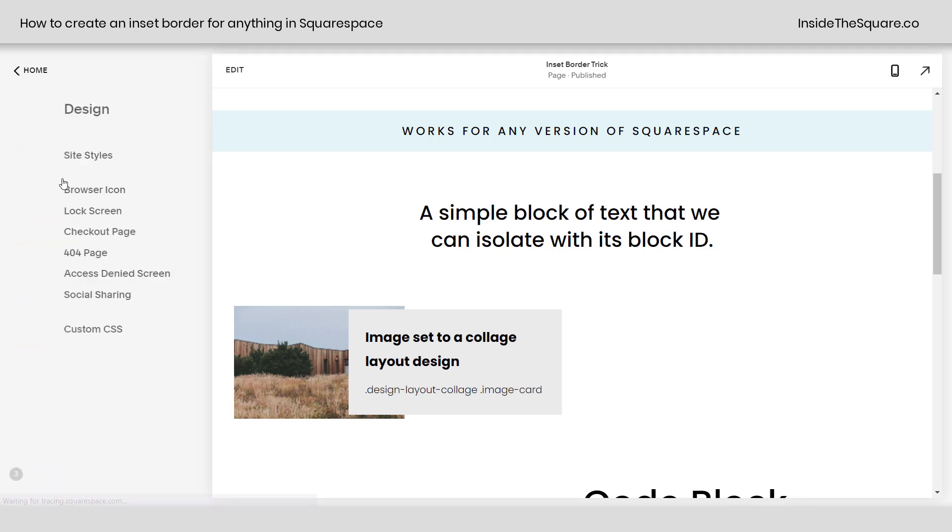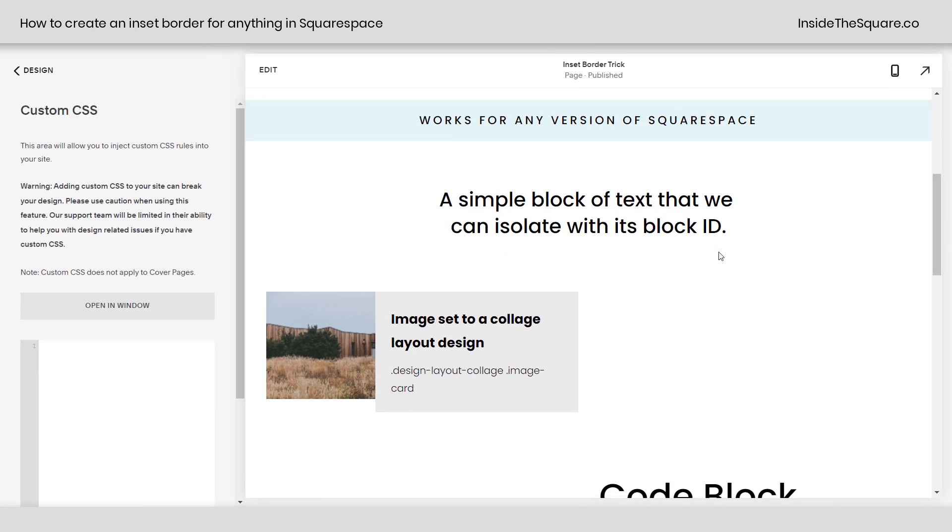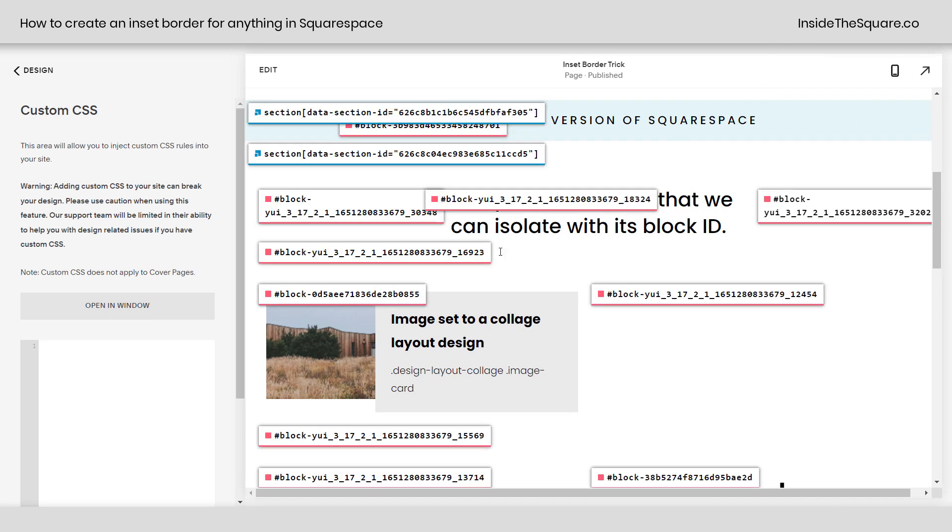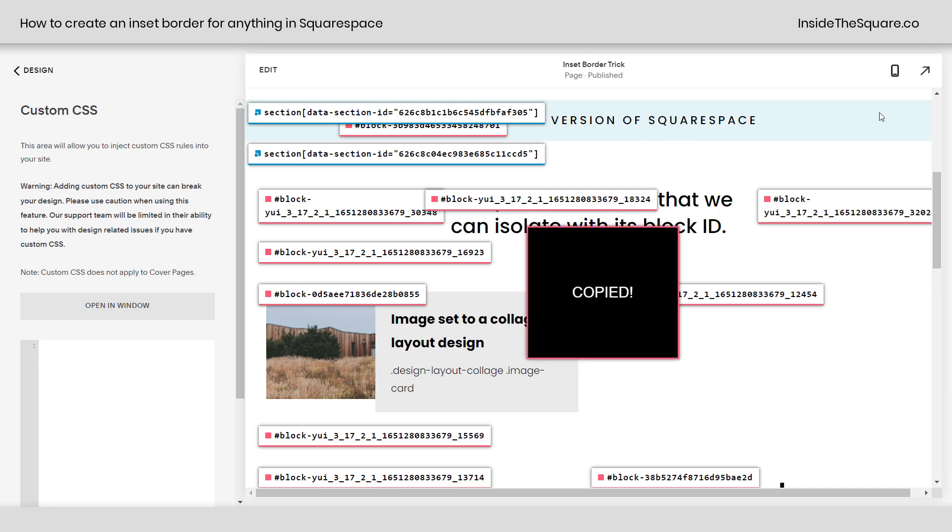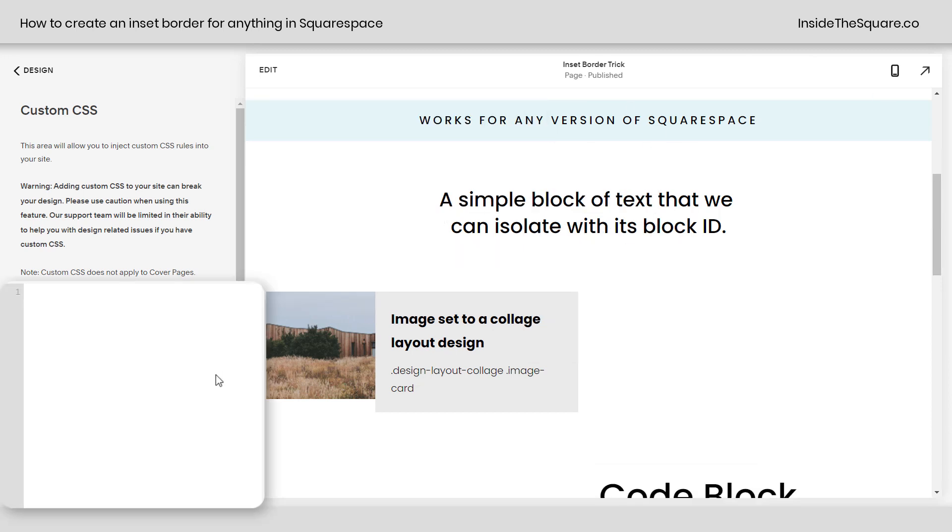So I'm going to navigate to design and scroll down to custom CSS and we'll start by isolating this specific block of text right here. Using this Chrome extension which I've linked in the description below, I'm just going to grab the block ID for that specific element right there.